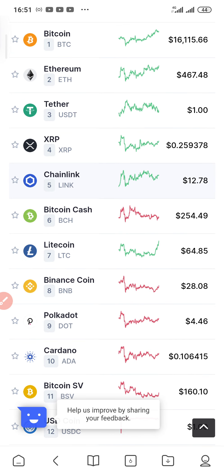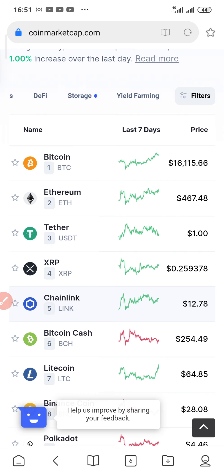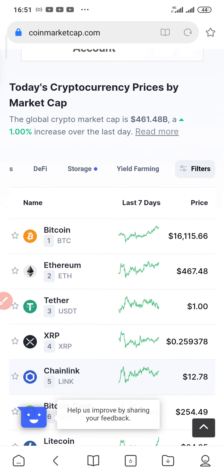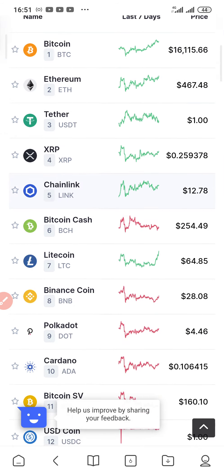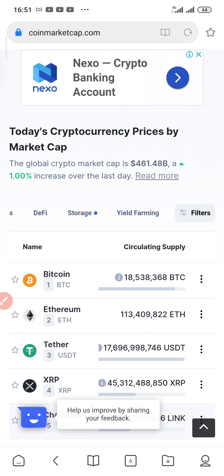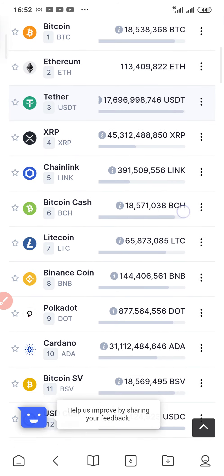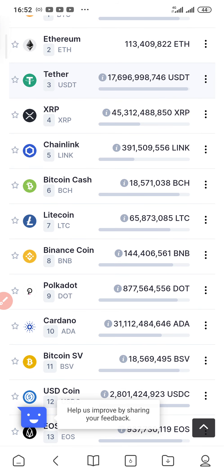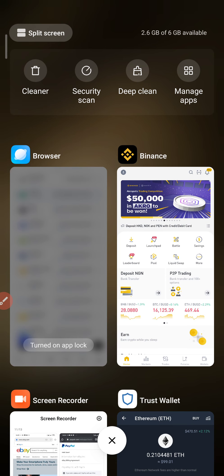These first 10 cryptocurrencies have been in existence for more than two years, some for more than five years. Bitcoin has been in existence for more than 10 years — since 2009 — and it's still doing well. Always check the position of any coin on CoinMarketCap. You can check their market cap, volume, and circulating supply. Bitcoin's circulating supply is 18,508,368 BTC, and Ethereum's circulating supply is 110,409,822 ETH.